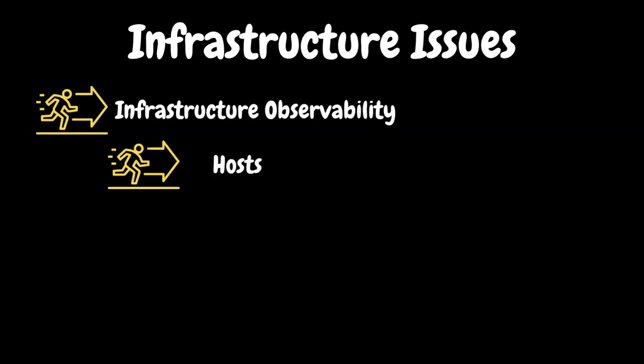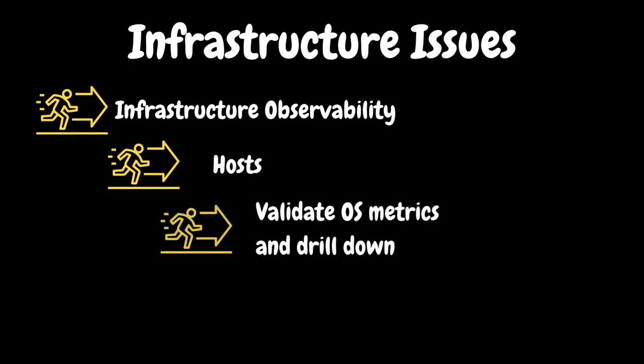For infrastructure related issues, start your analysis on the host page under the infrastructure observability. You can select the problematic server and validate its OS metrics and drill down further to understand the root cause of the issue.